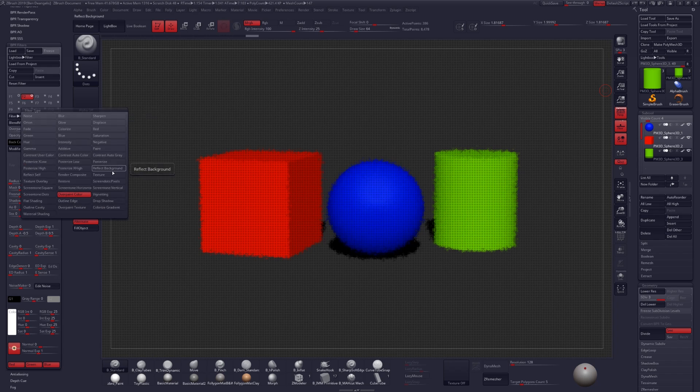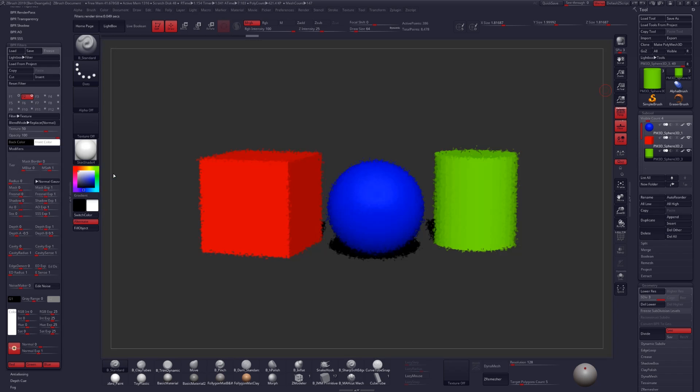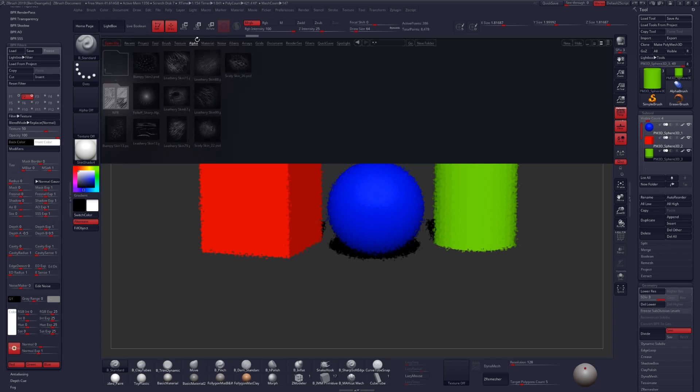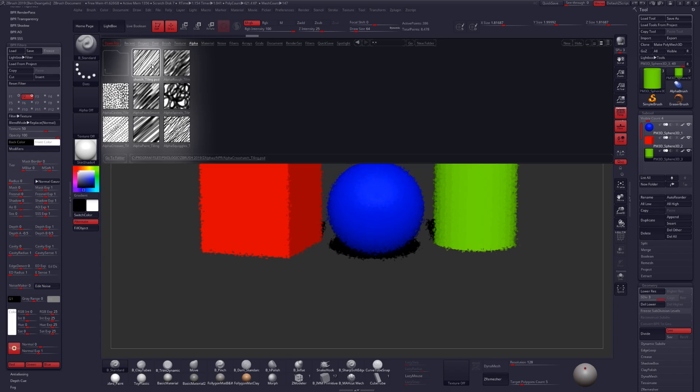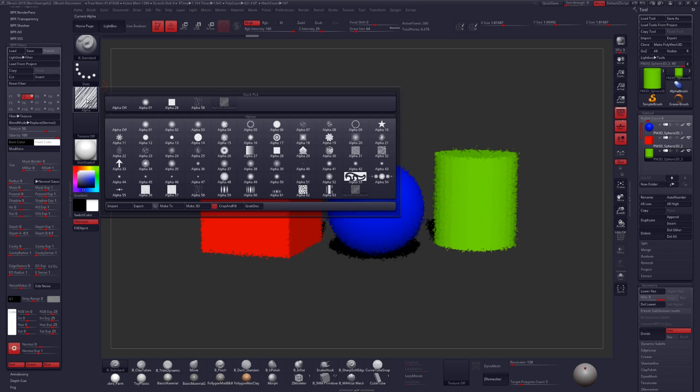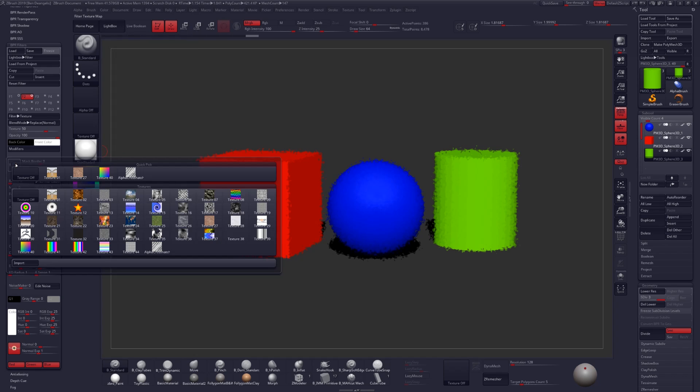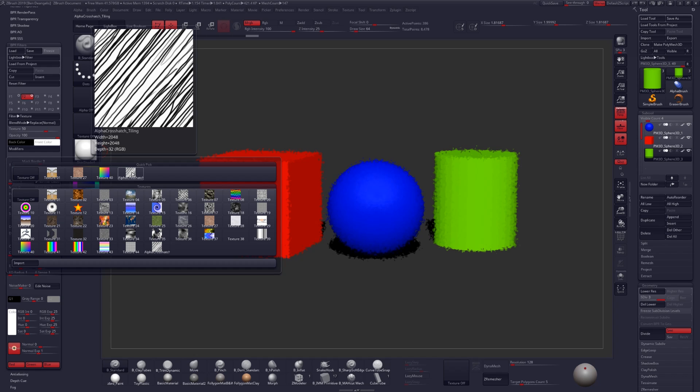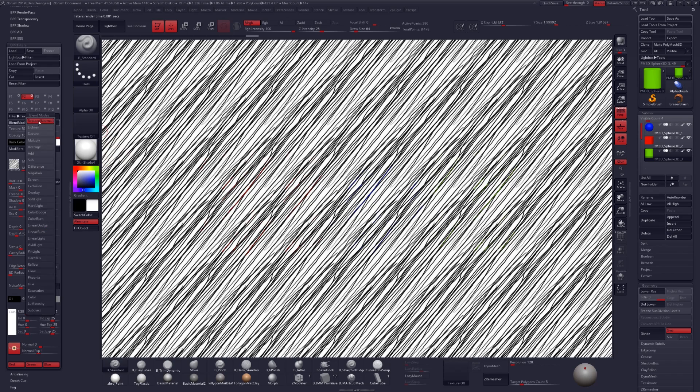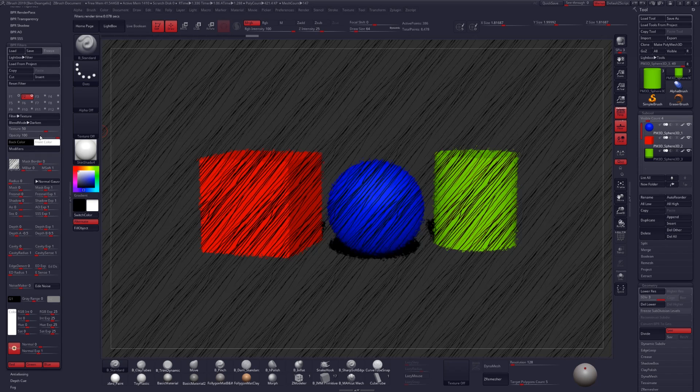Under Filter, let's select Texture. Now let's go up into our lightbox and find a nice alpha for us to choose. Double click on that alpha to select it, and then come over here, click on Alpha, and Make Texture. Now when we click on this texture button, we should have the alpha crosshatch here that we can select. Let's set our blend mode to something like Darken, and our mask to only our background.